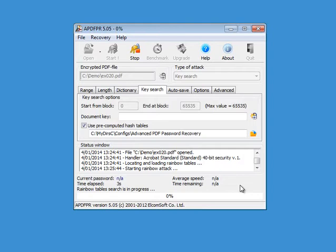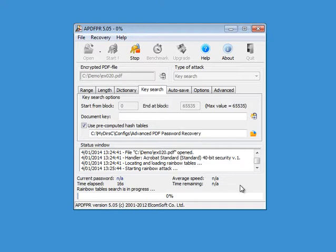And now the attack has started. Now this loading was really slow because I have noticed that the password recovery software here for loading the tables and performing the rainbow attack is much slower when I am running my screen recording software. It is much faster when it is not running.